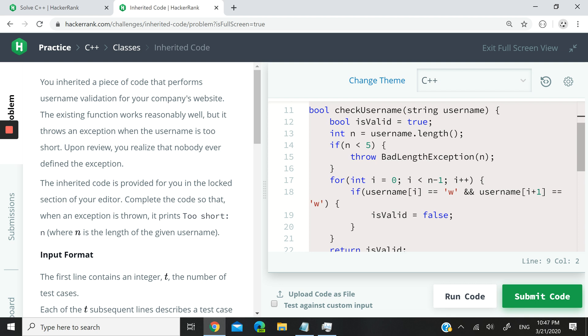So what we have is a function called checkUserName, and we pass it a string, and then we're going to check if the string is valid. So there are two conditions, mainly.